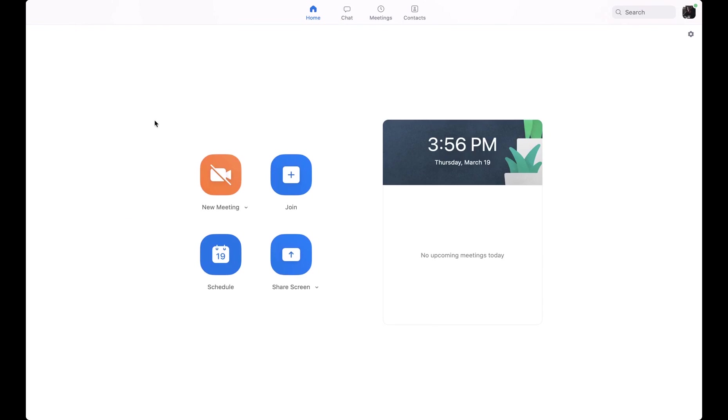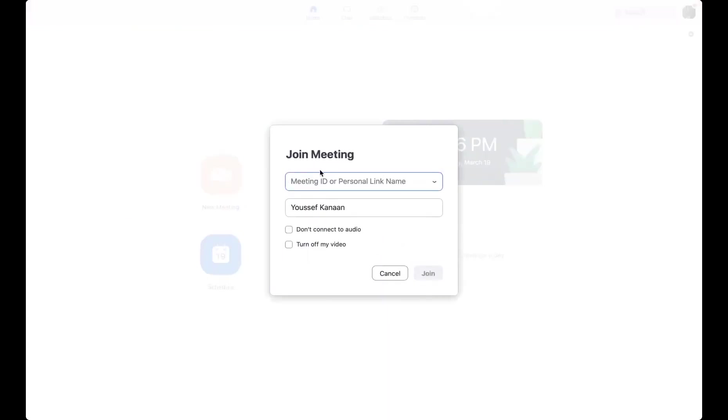So to join the meeting, click on the join tab and you must have a meeting ID. This will be provided by your AC coordinator. Once you have the meeting ID, you copy and paste that right in here.